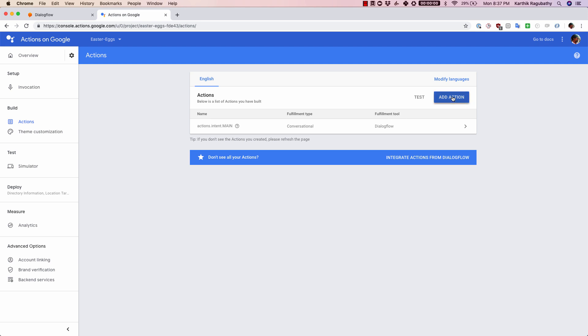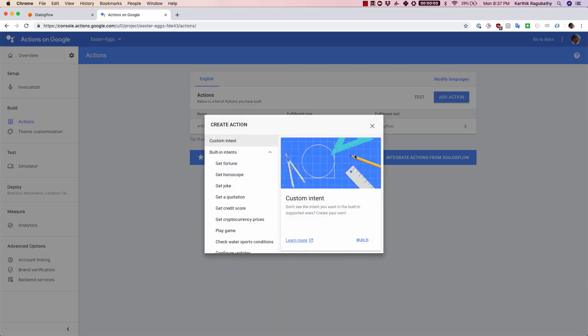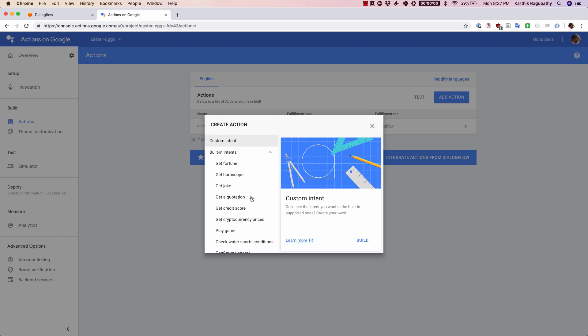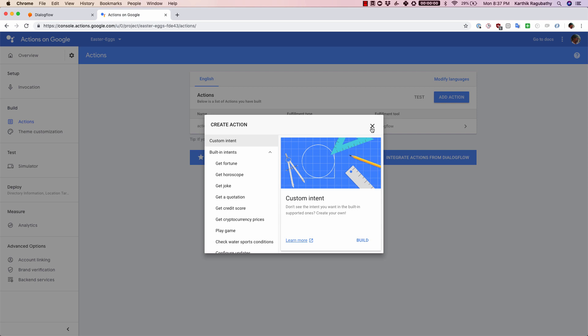You can see this one has just one intent. I can click on add action and I can choose one more intent here, but the best way to do this would be from your Dialogflow console and then have all of it reflected here. That is all about the actions here.